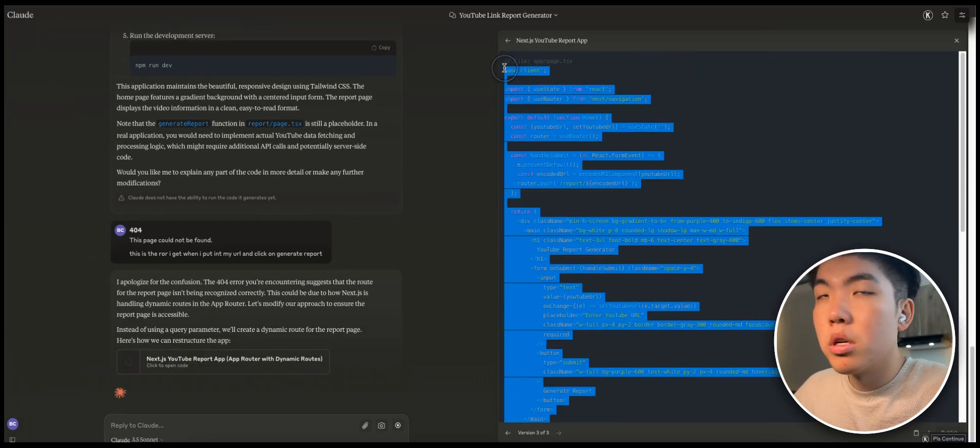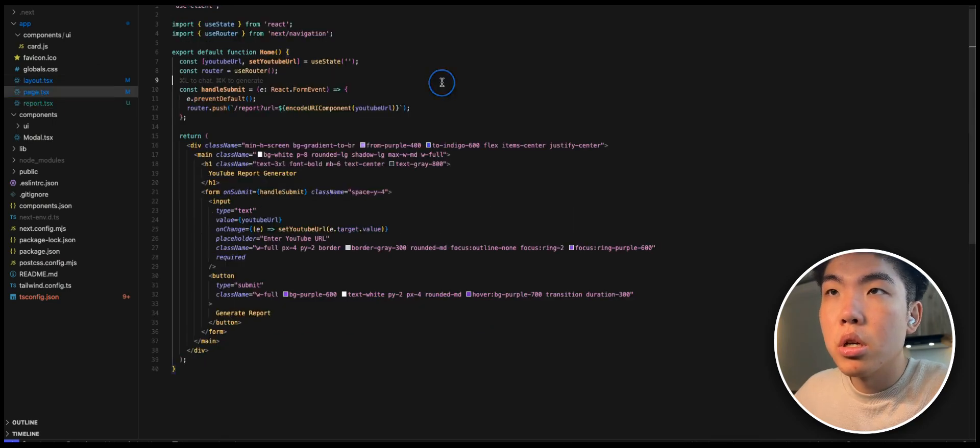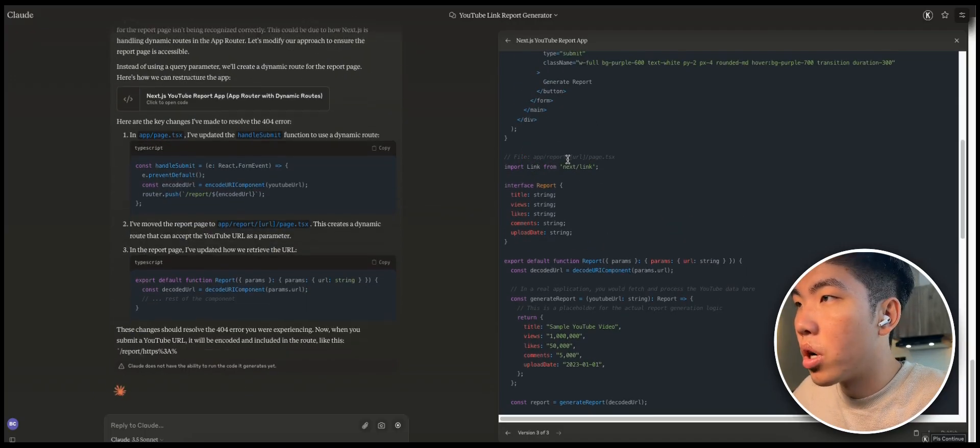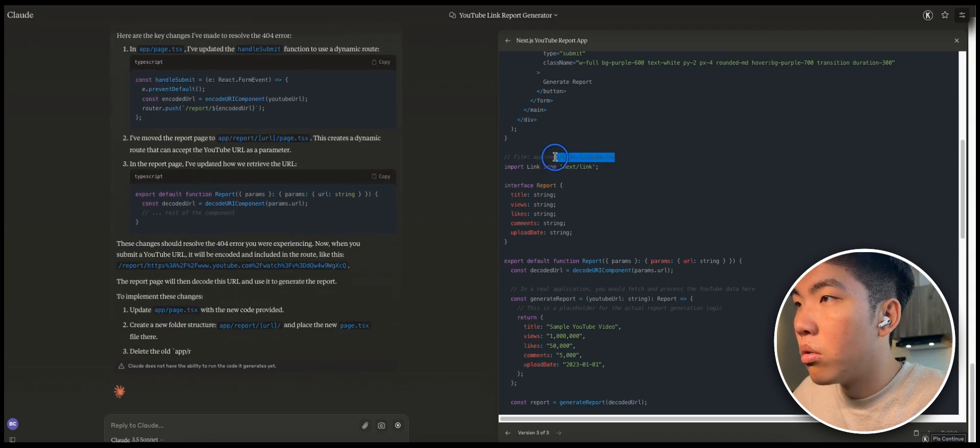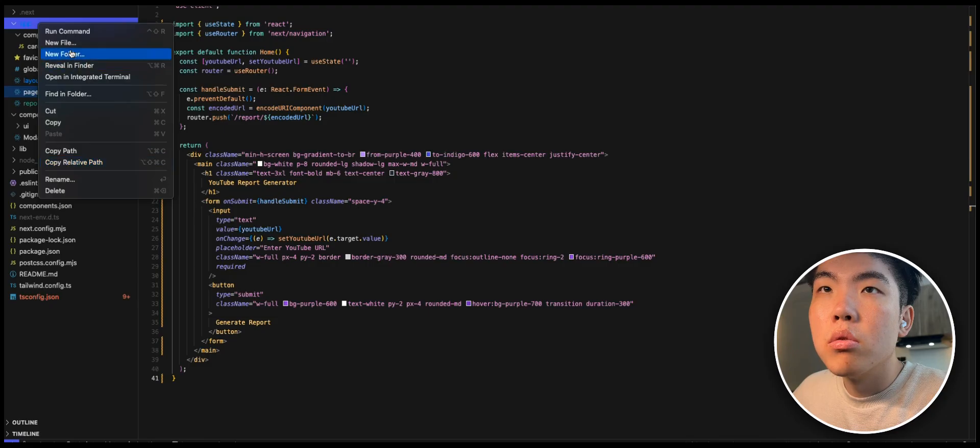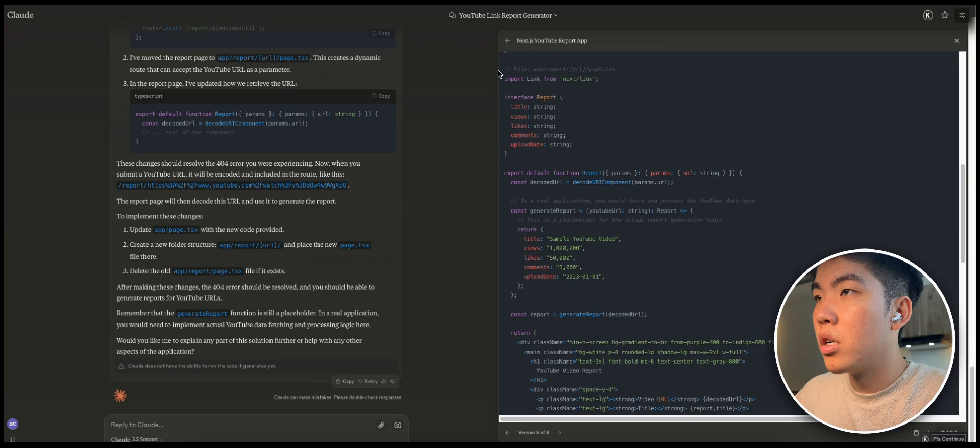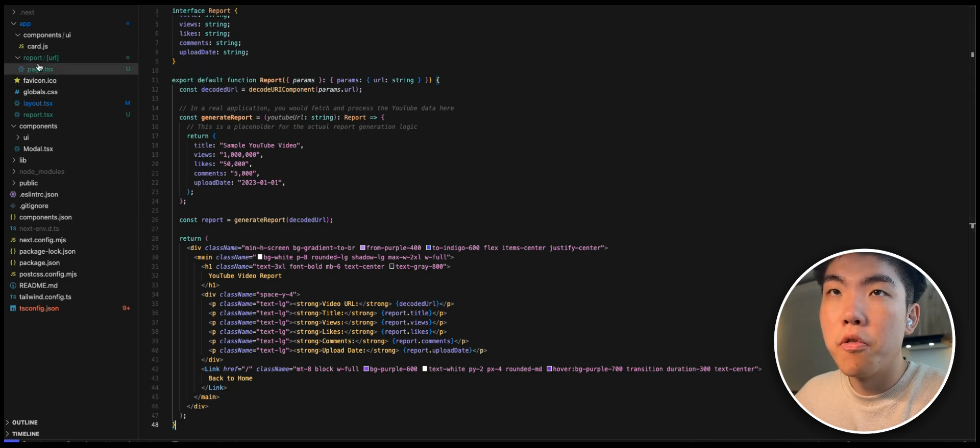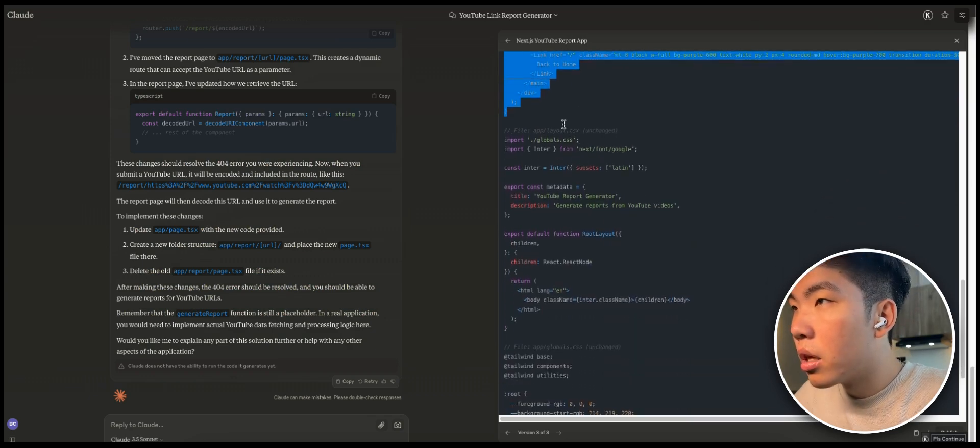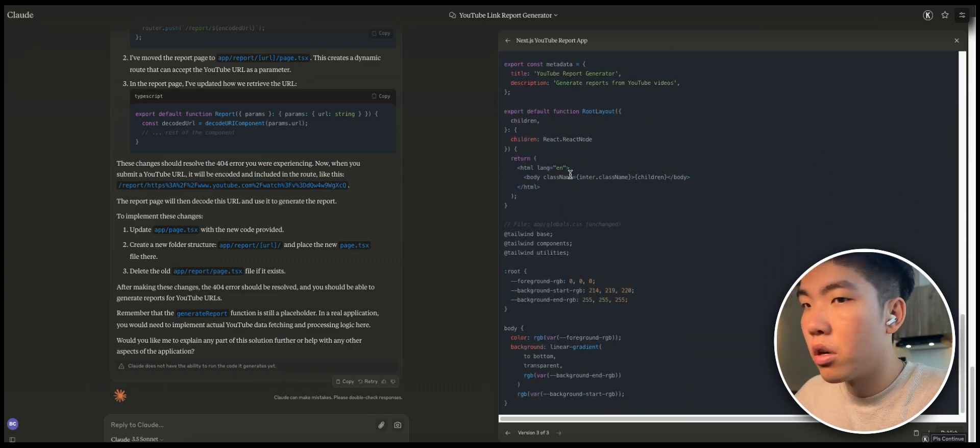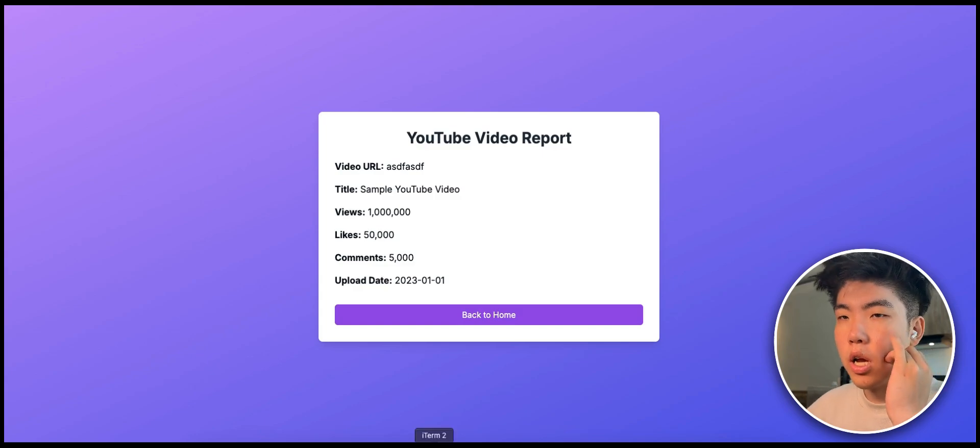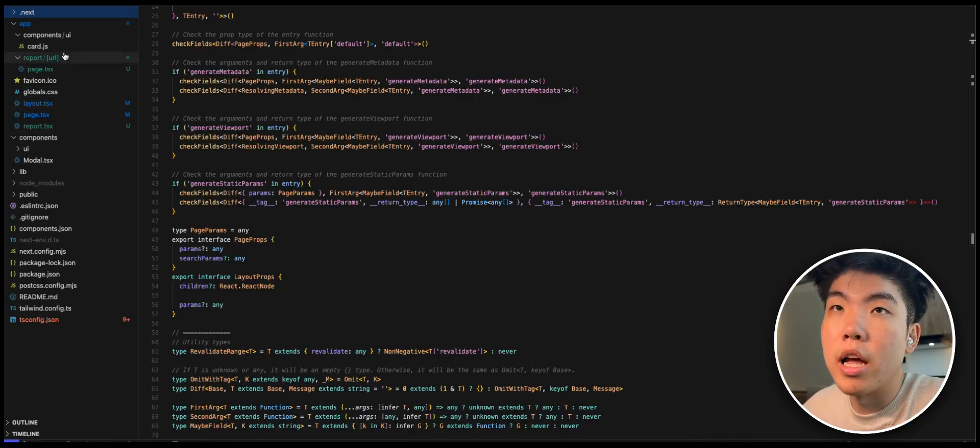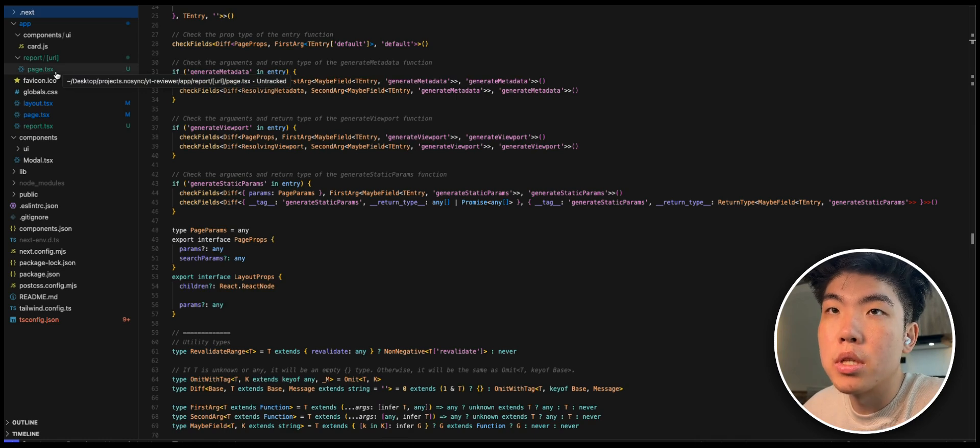It's telling us to change our page file, so we just copy this and put it into page. It's telling us to also create this new app slash report slash URL, so we've got to make this new page, new folder like that. So we just got to copy and paste all this code. I've created this new directory and then I moved the page file under there. It says layout is unchanged and everything else we don't really need. Let's refresh this, see if it's working.